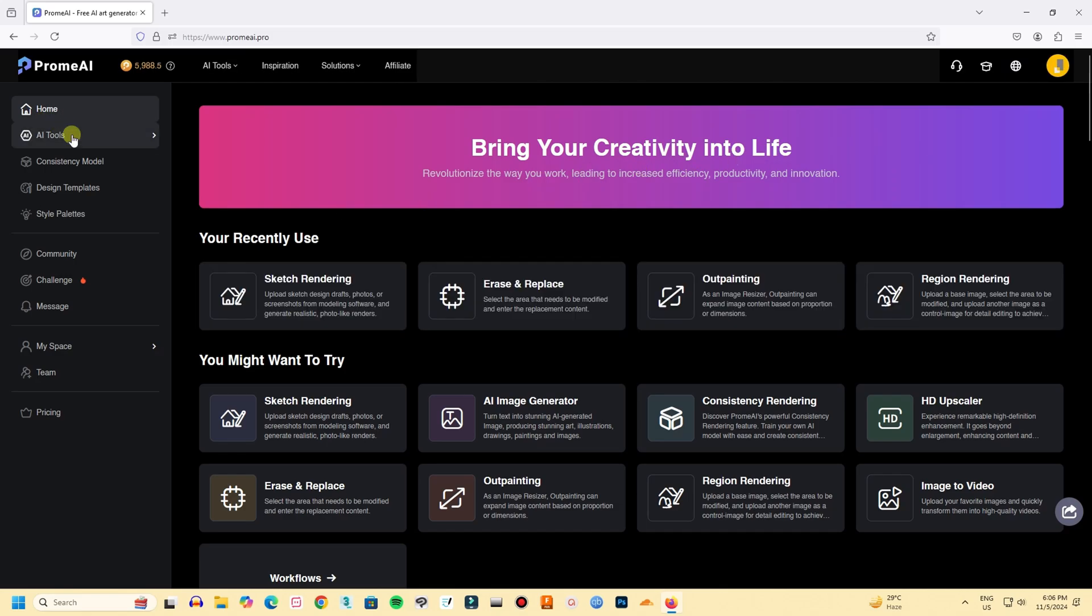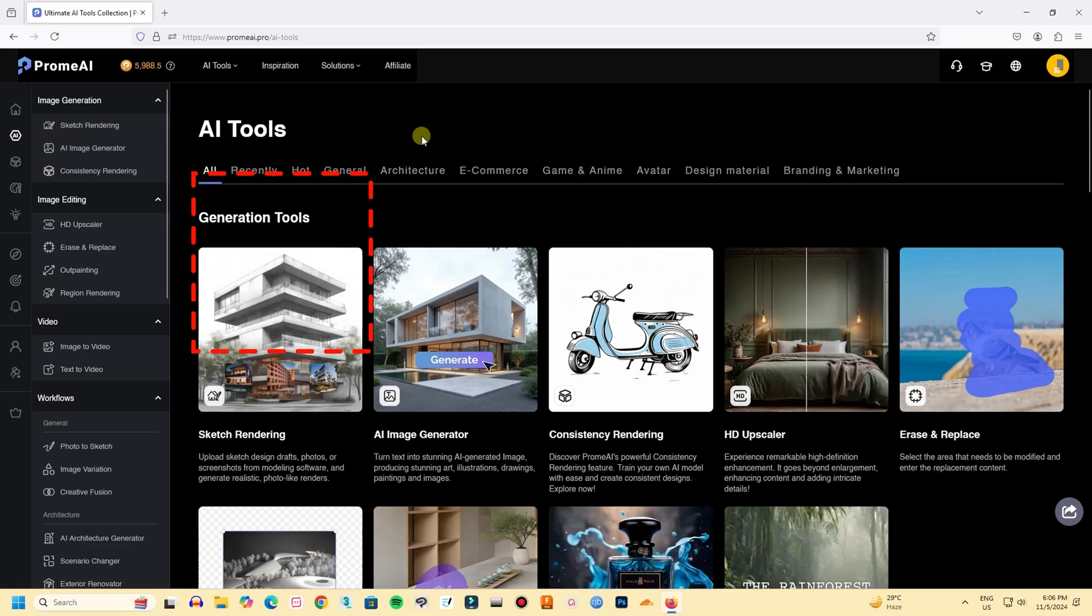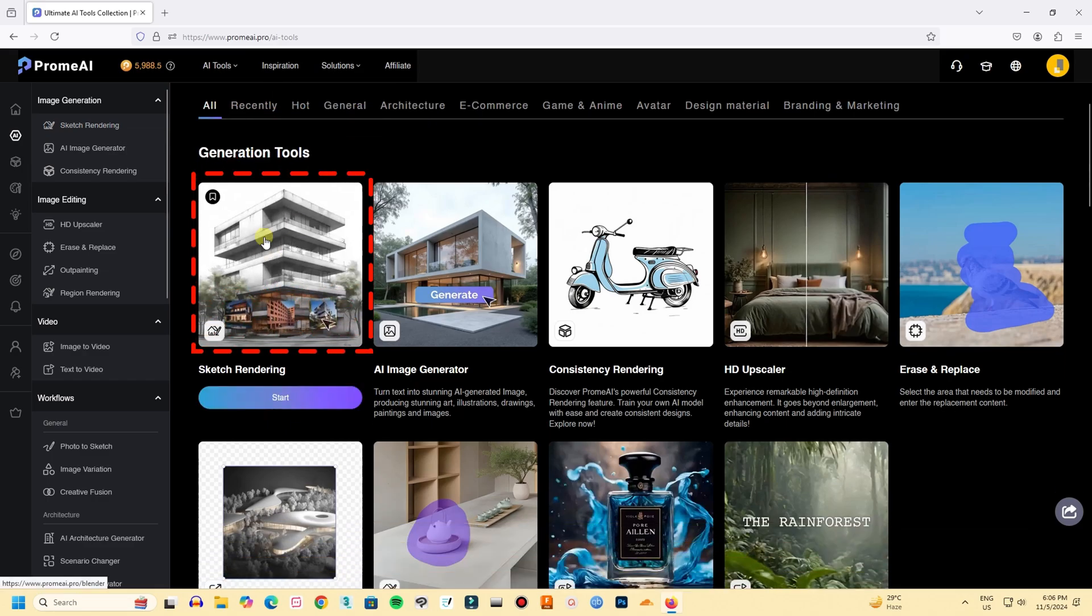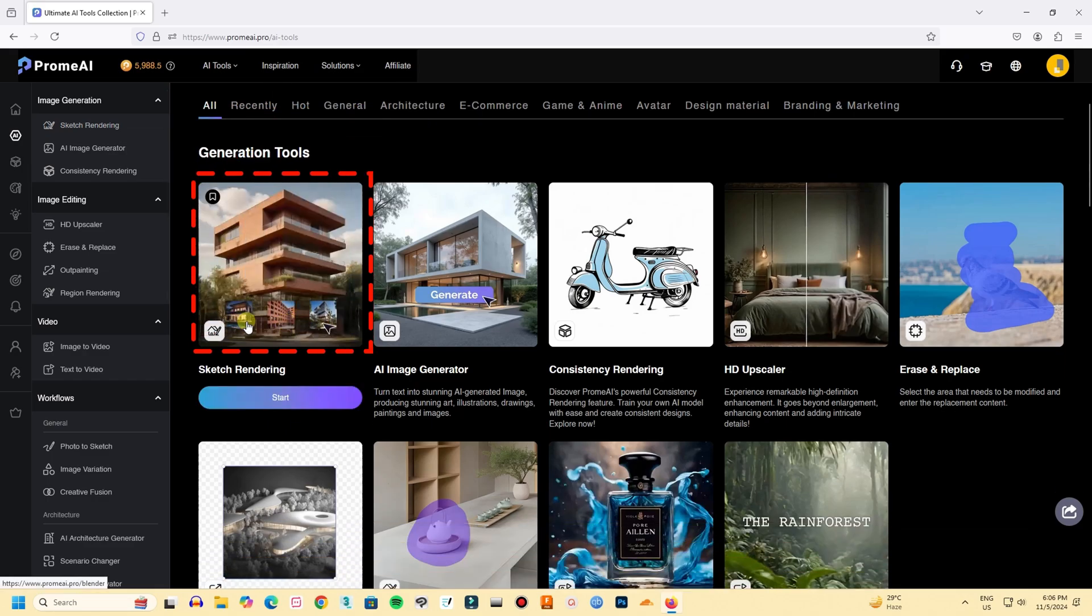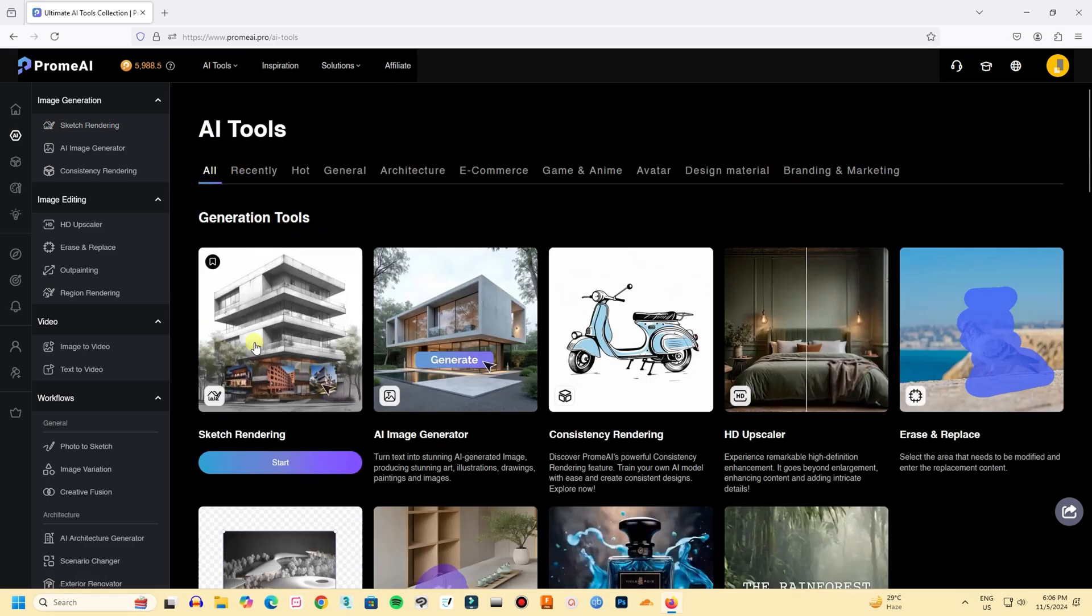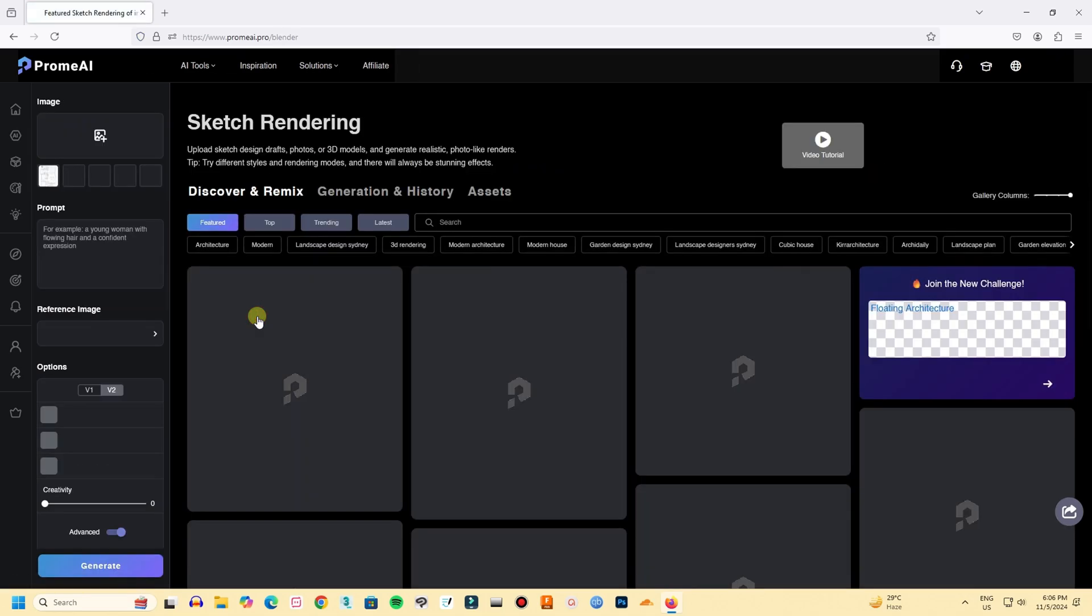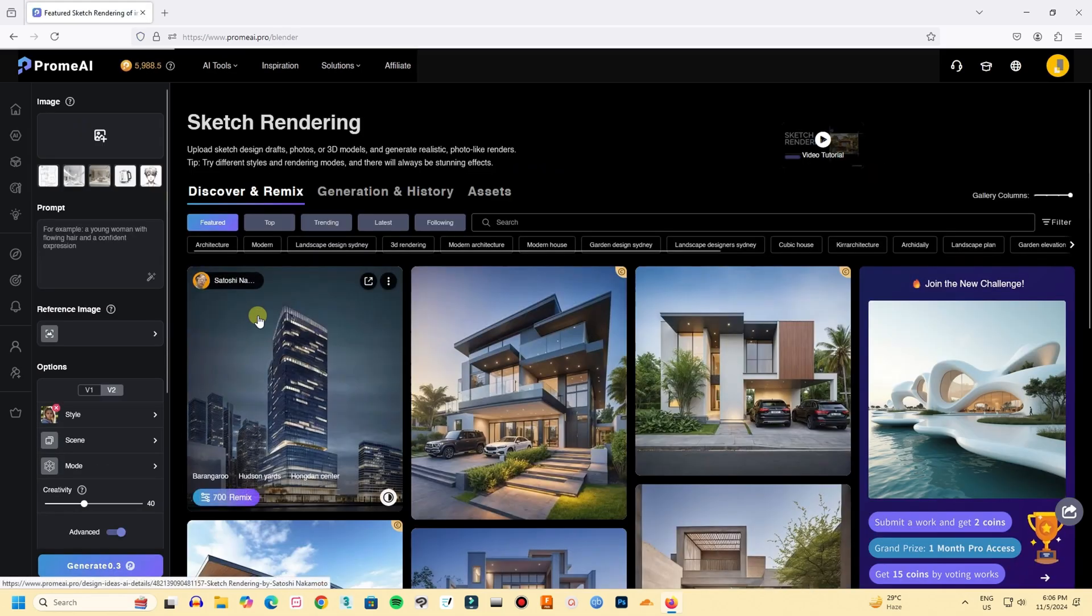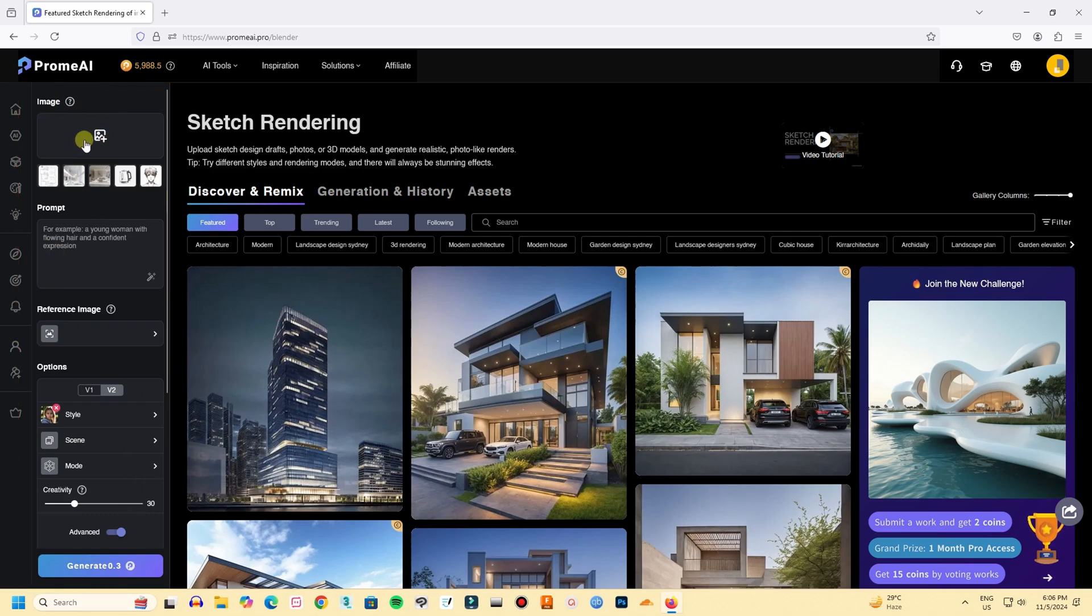Here, I will show some tools that I think are useful for architects. First is sketch rendering. This feature allows you to transform your drawing into realistic renderings. Let's see how it works. The bar in the left is the input bar. First, let's upload our sketch.